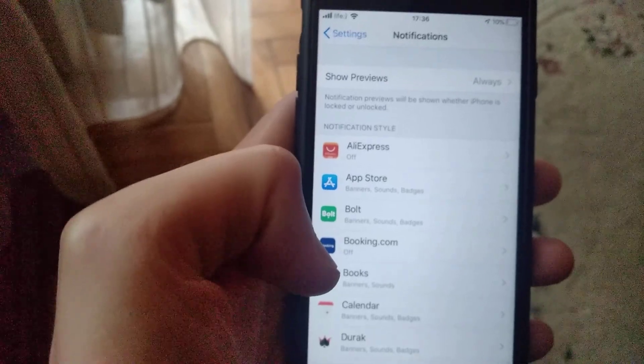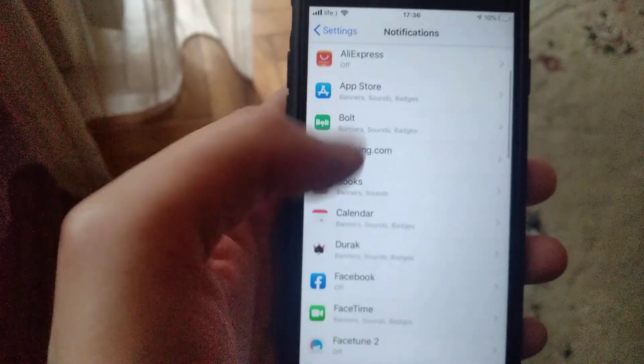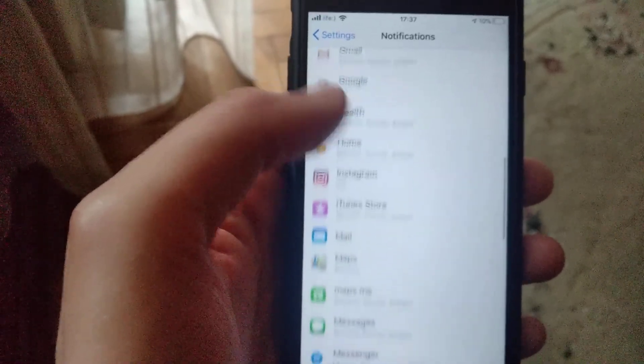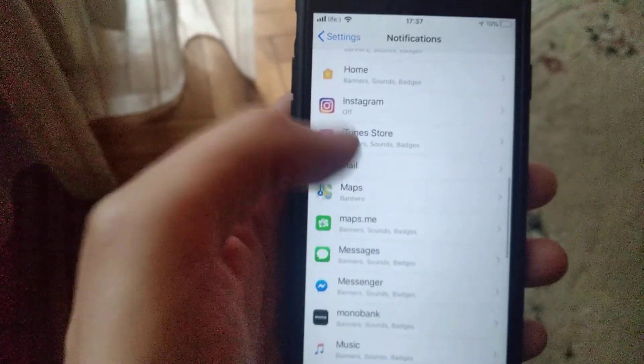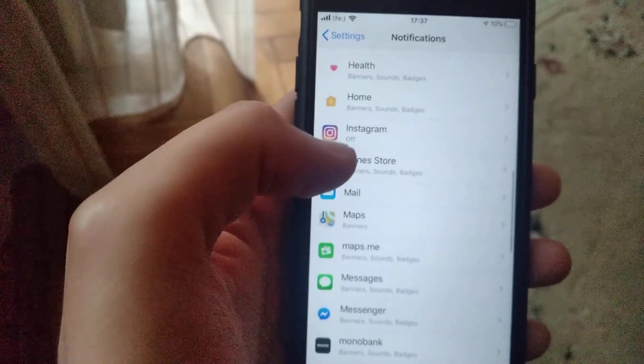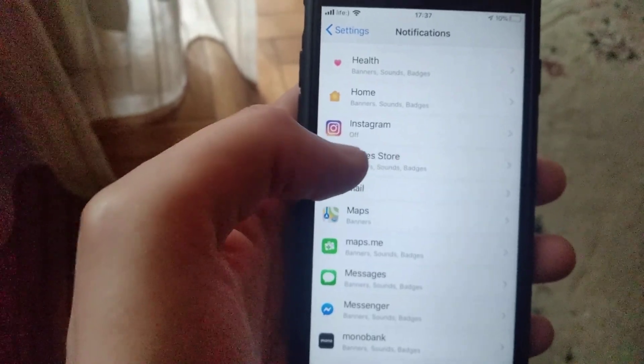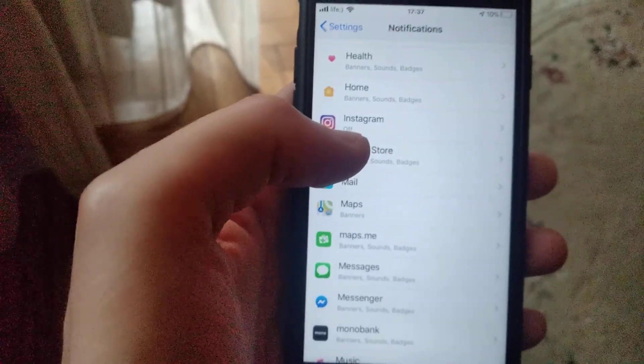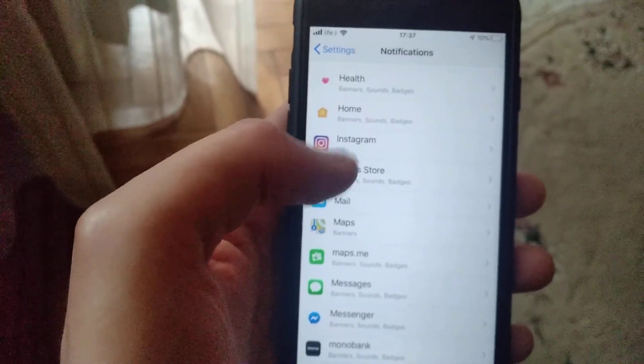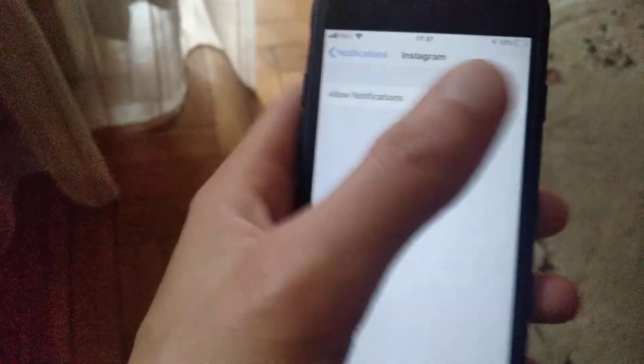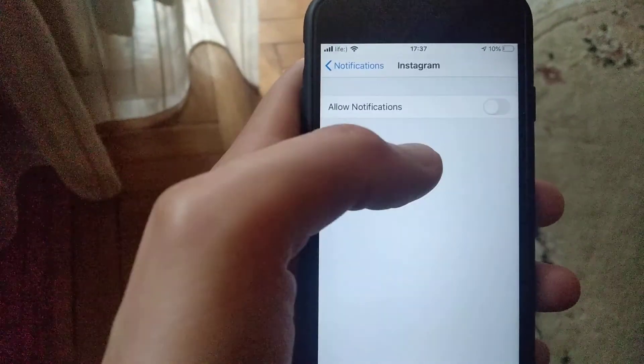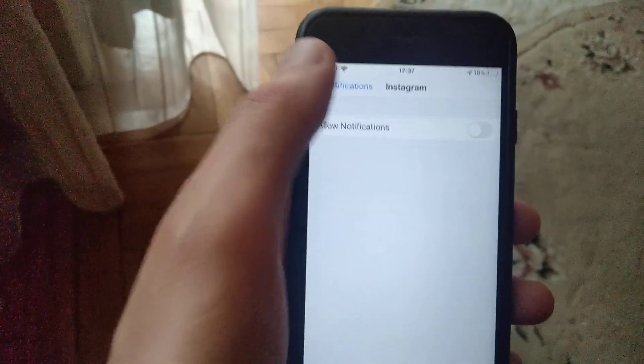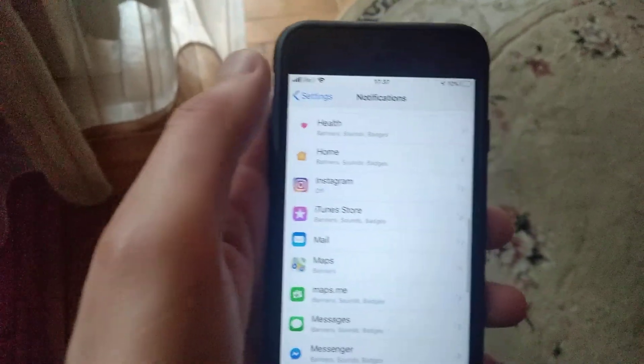For example, if you want notifications from Instagram, click to allow notifications and it will start showing notifications from Instagram. This is how you can fix the error.